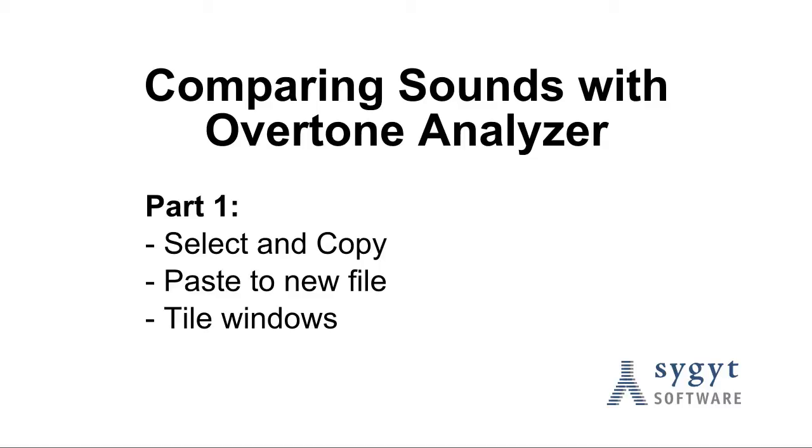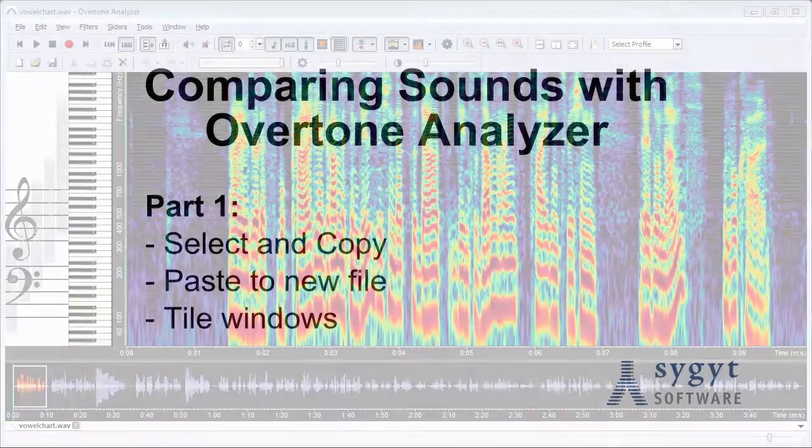In this video I will show how to compare sections of a recording or how to compare different recordings with overtone analyzer.